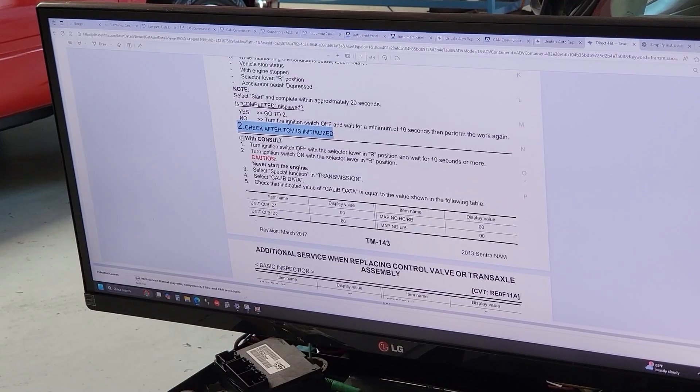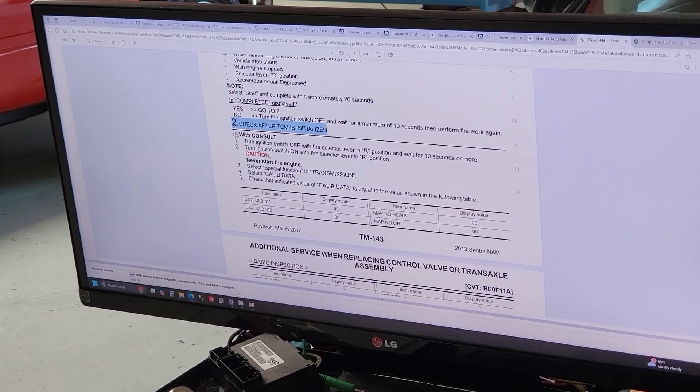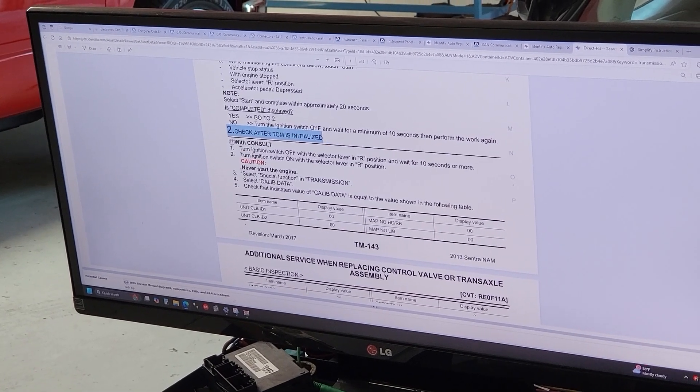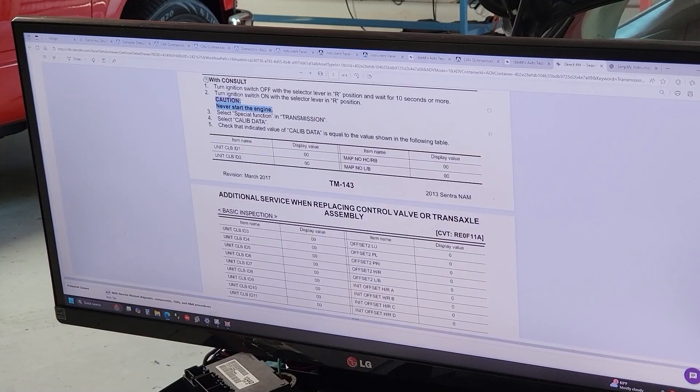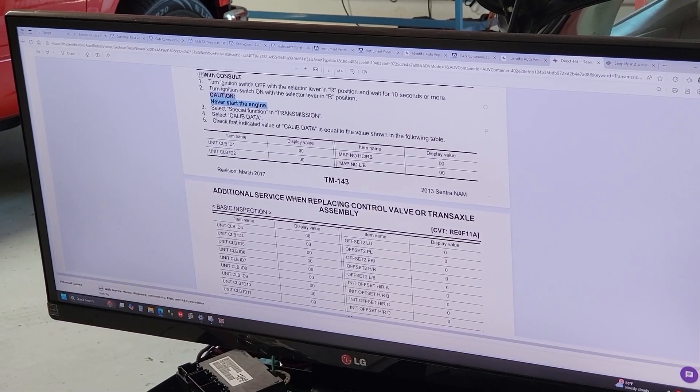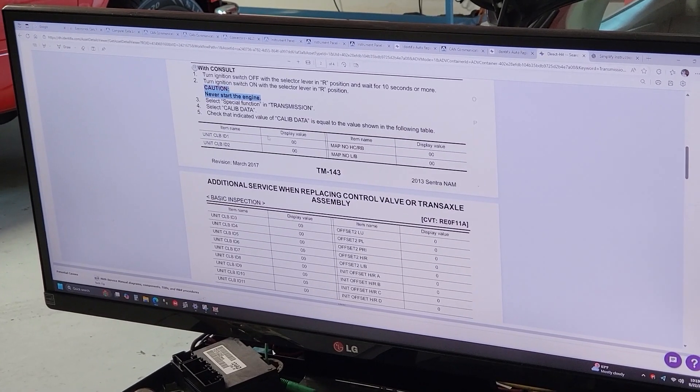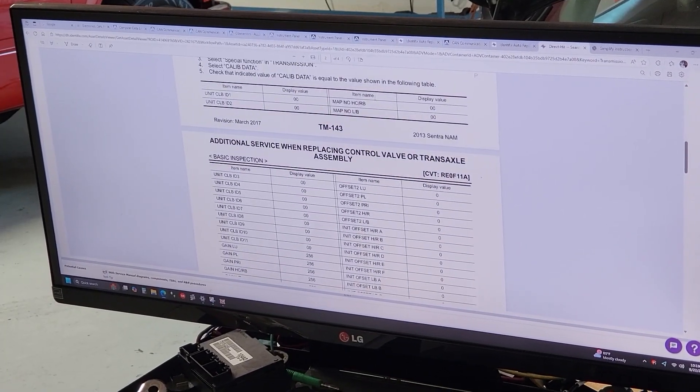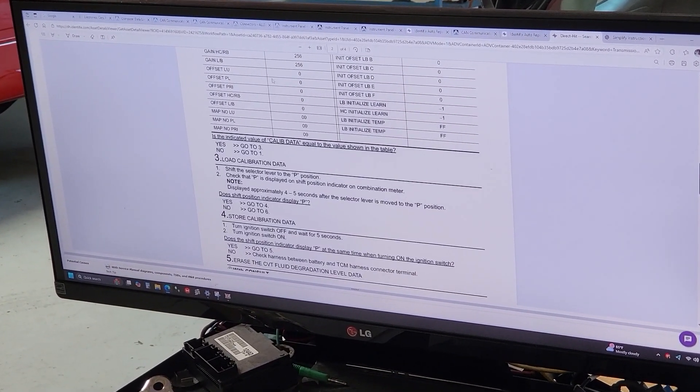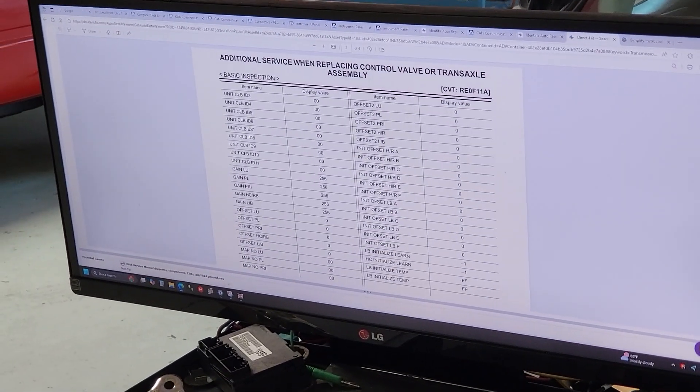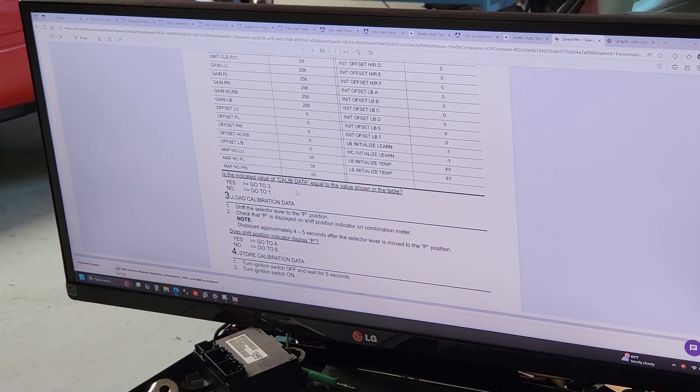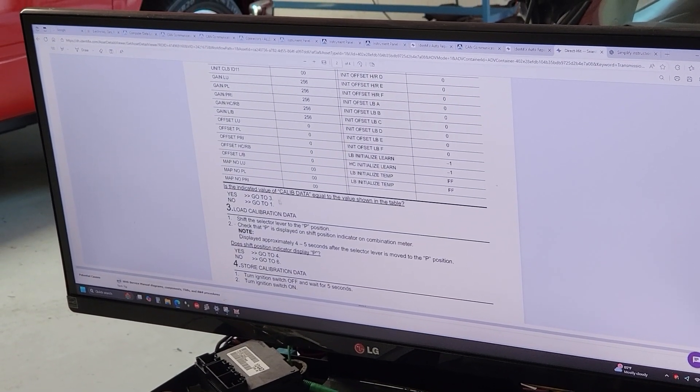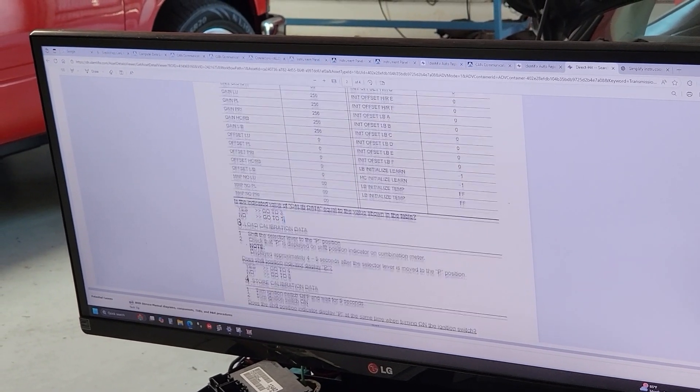Once you complete this you're gonna move on to number two. On number two you're gonna follow these instructions: turn the ignition off, turn reverse park, whatever it asks you to do just do it. Important: don't start the engine. You're gonna select special function in transmission and select calibration data. On the calibration data you're gonna check for these values. You want to make sure that all these values match the ones that you have in there. If it is like this, that means you initialized the controller successfully. If not, you're gonna go back to number one.